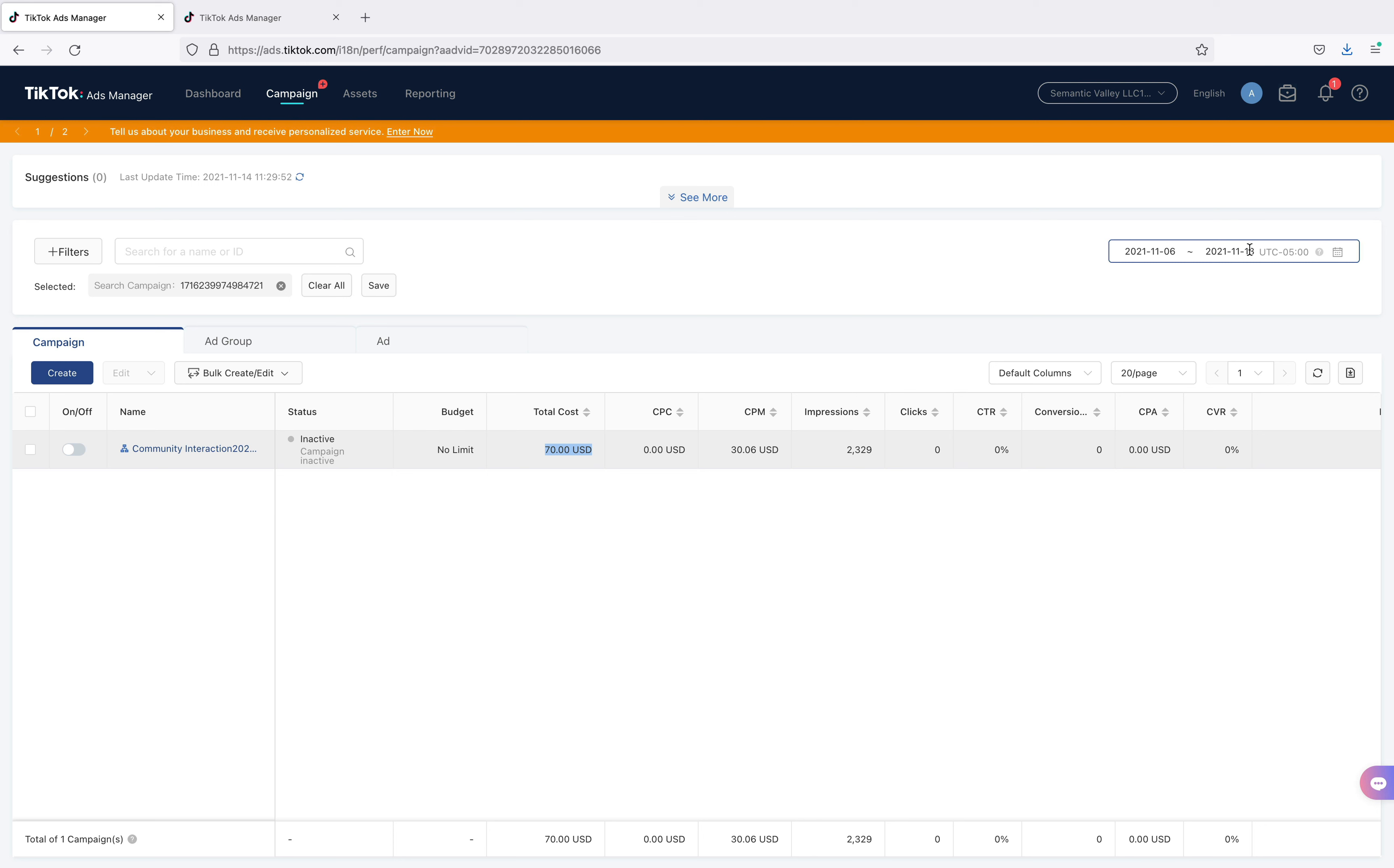But in any case, now you see exactly from A to Z what to do and how to do it, how to promote on TikTok and what to expect.